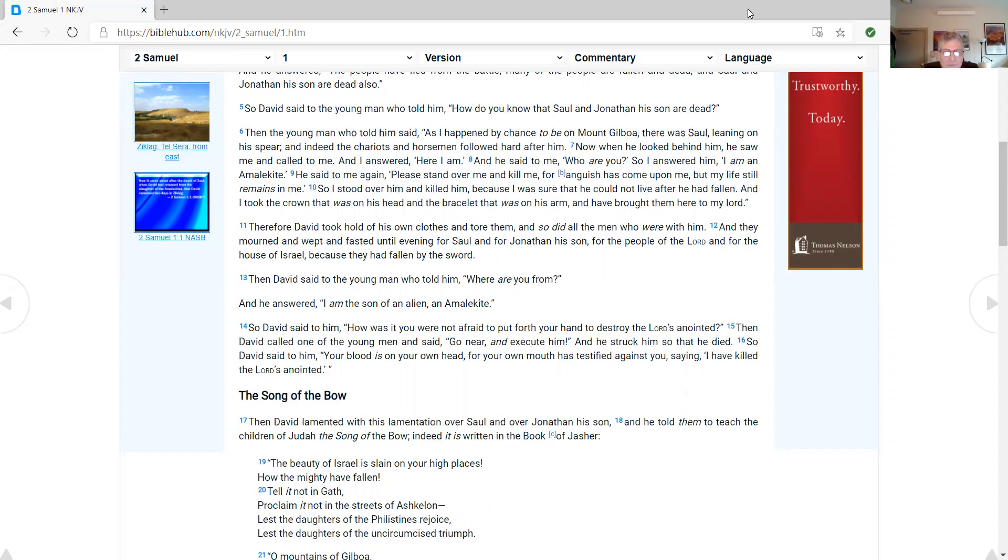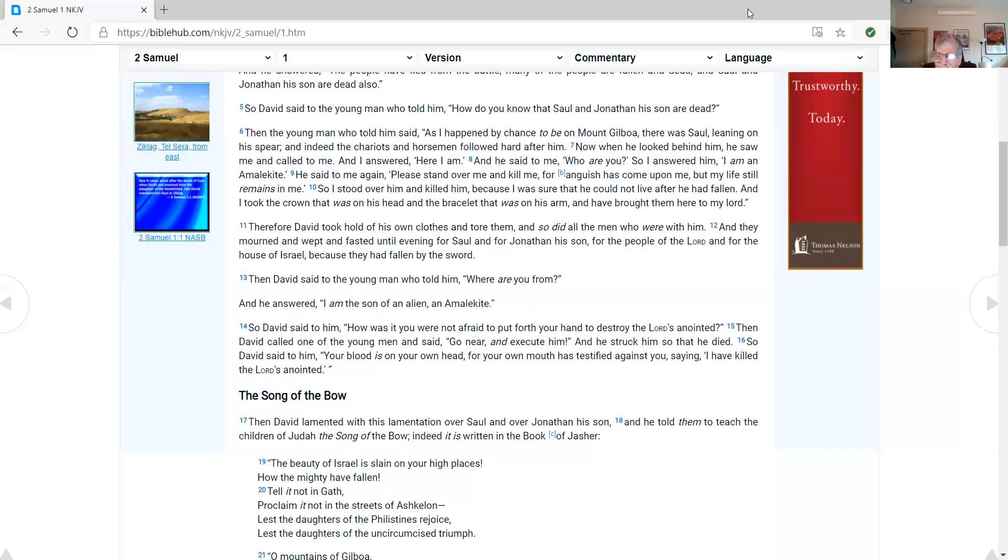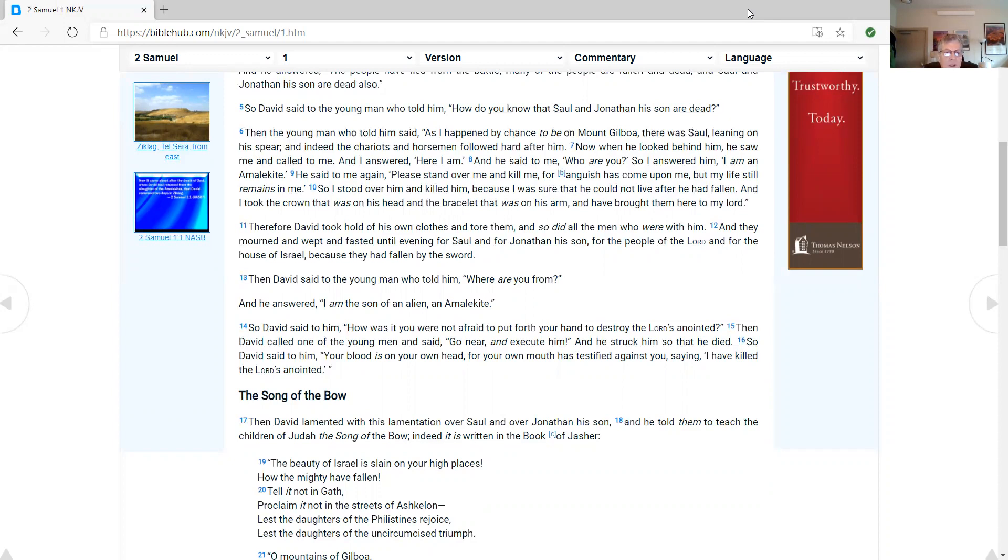So David said to the young man who told him, How do you know that Saul and Jonathan, his son, are dead? Then the young man who told him said, As I happened by chance to be on Mount Gilboa, there was Saul, leaning on his spear, and indeed the chariots and horsemen followed hard after him. Now when he looked behind him, he saw me and called to me, and I answered, Here I am. And he said to me, Who are you? So I answered him, I am an Amalekite. He said to me again, Please stand over me and kill me, for anguish has come upon me, but my life still remains in me. So I stood over him and killed him, because I was sure that he could not live after he had fallen. And I took the crown that was on his head and the bracelet that was on his arm, and it brought them here to my Lord.